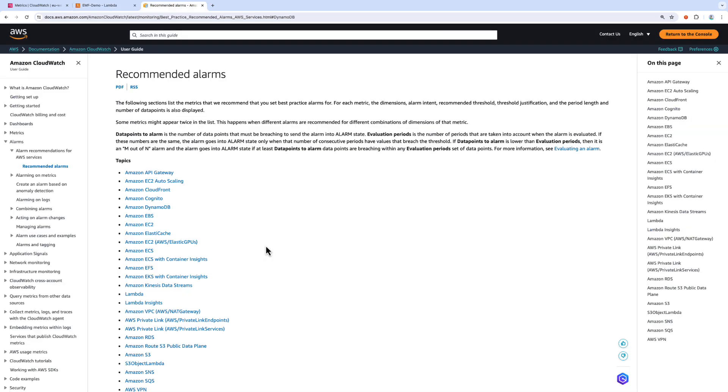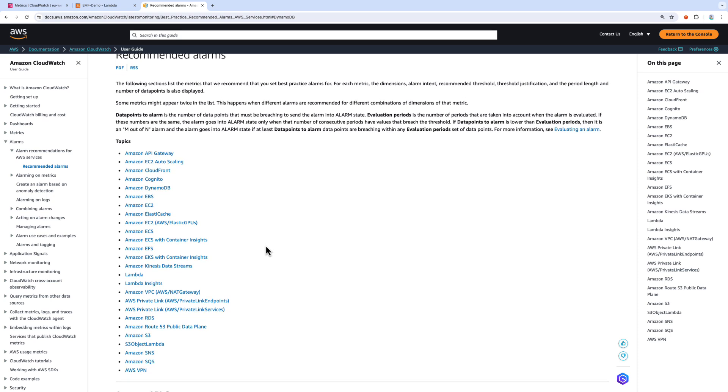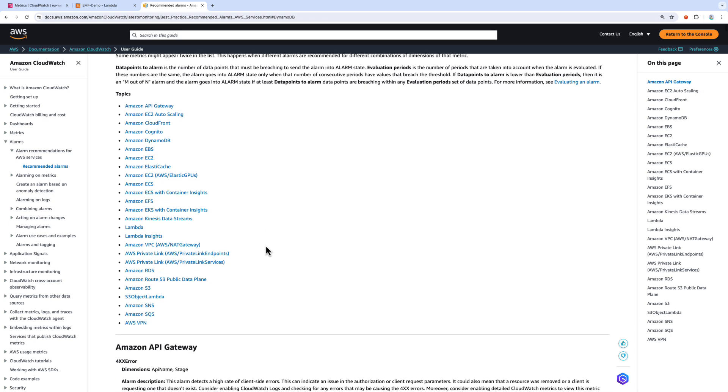So like I mentioned, you will see recommended alarms for metrics that you already have in your console. But if you want to read more about the recommended alarms for which alarm recommendations are available, I will include the link to this page where you can read more.